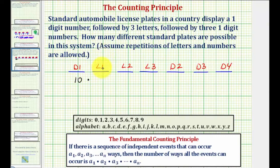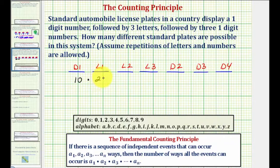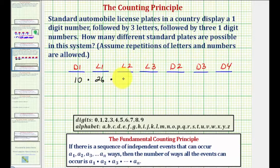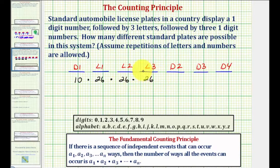This next event we're selecting a letter from the alphabet. There are 26 letters, so there are 26 ways this event can occur. Because repetition is allowed, there'd also be 26 ways for each of the next two letters as well. If repetition wasn't allowed, this would be 25 and then 24.